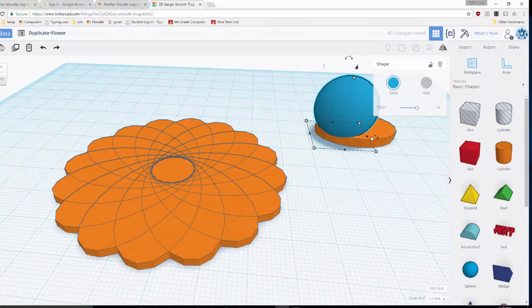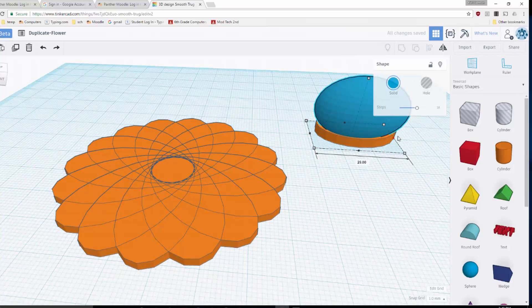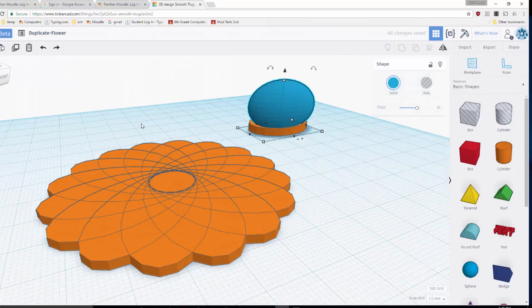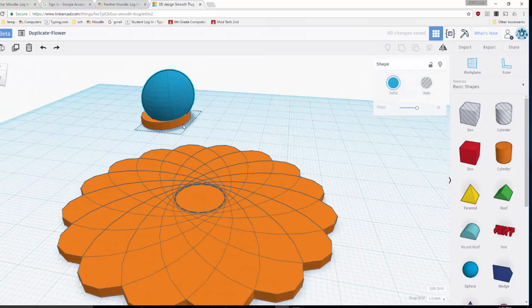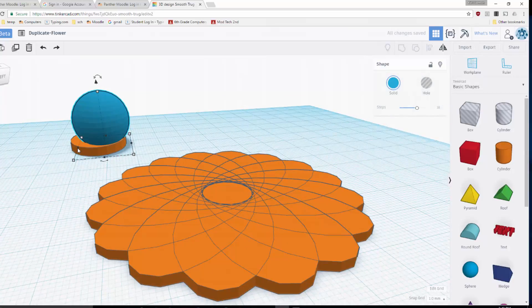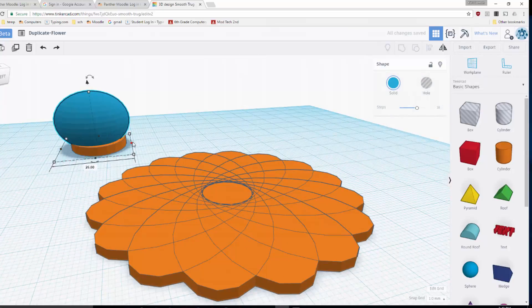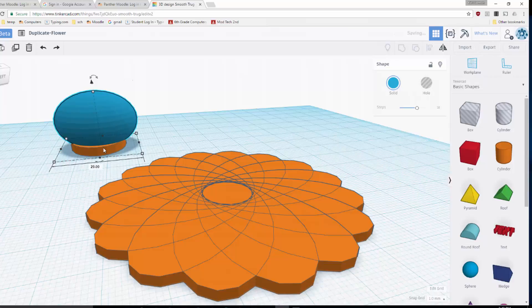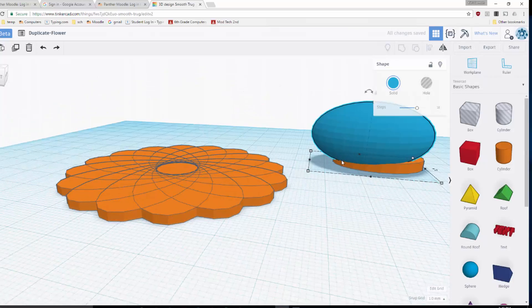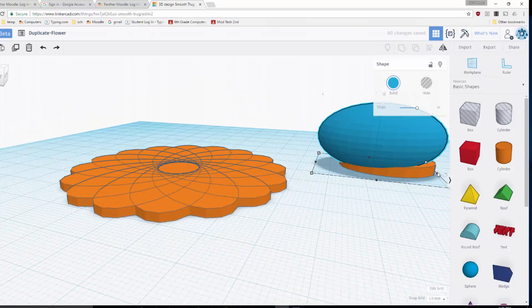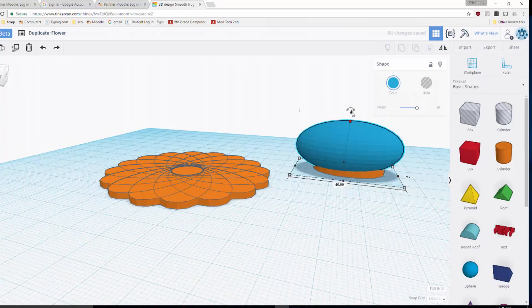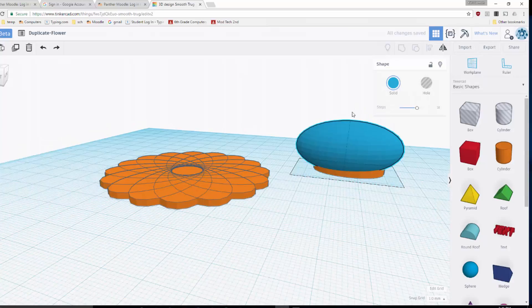So I'm stretching out my sphere so that it's a little larger than the ellipse, just grabbing the square handles and pulling it out so that it makes sure that it rounds out the entire object.